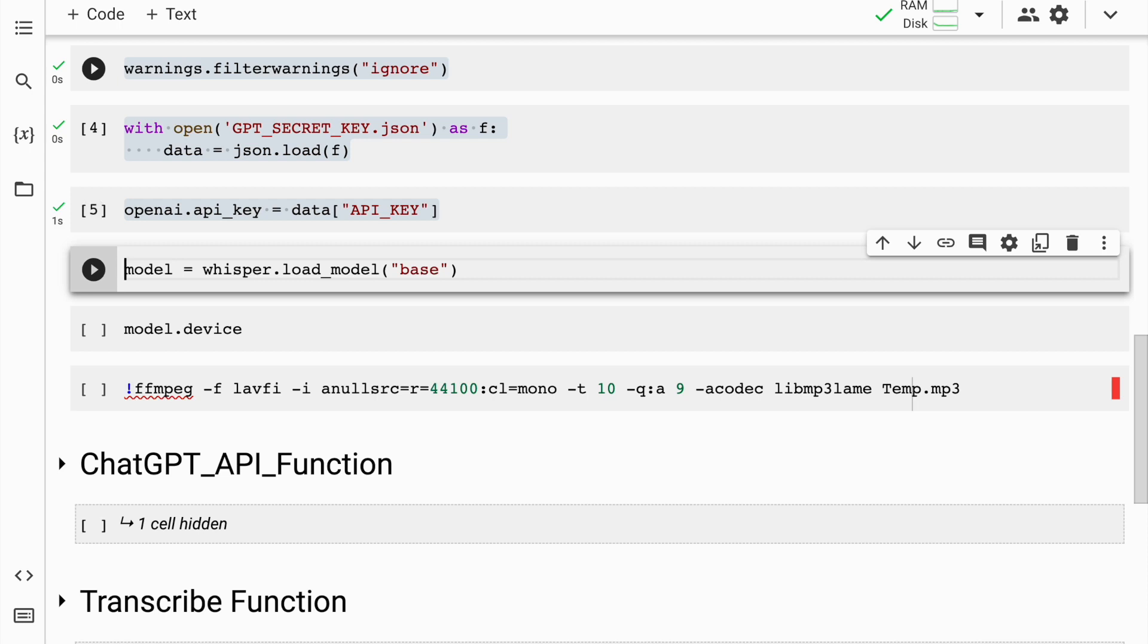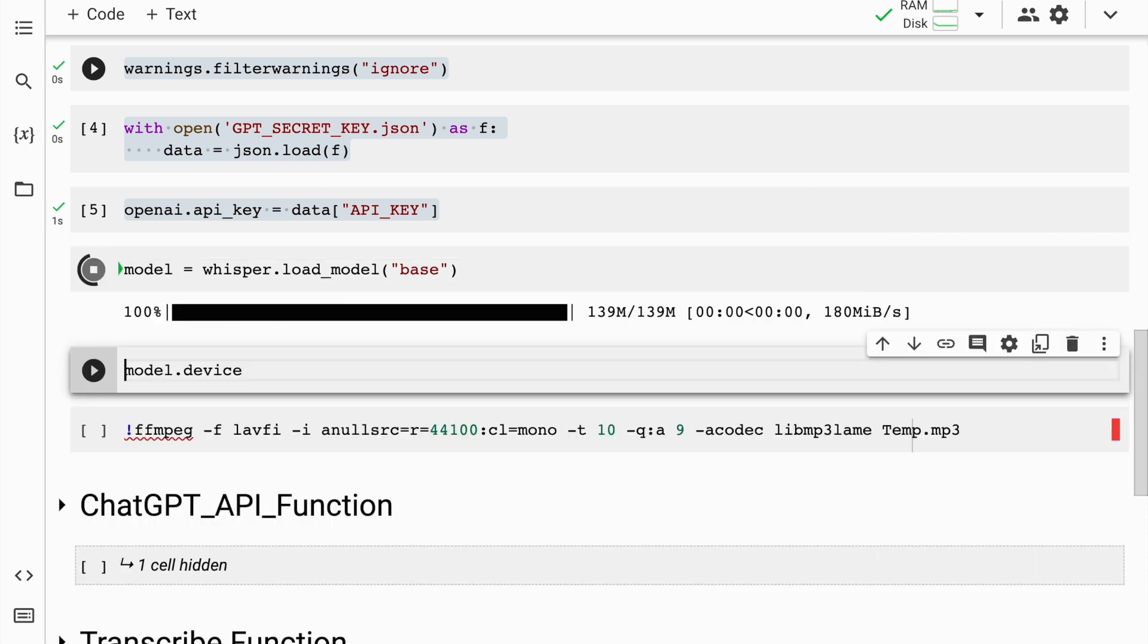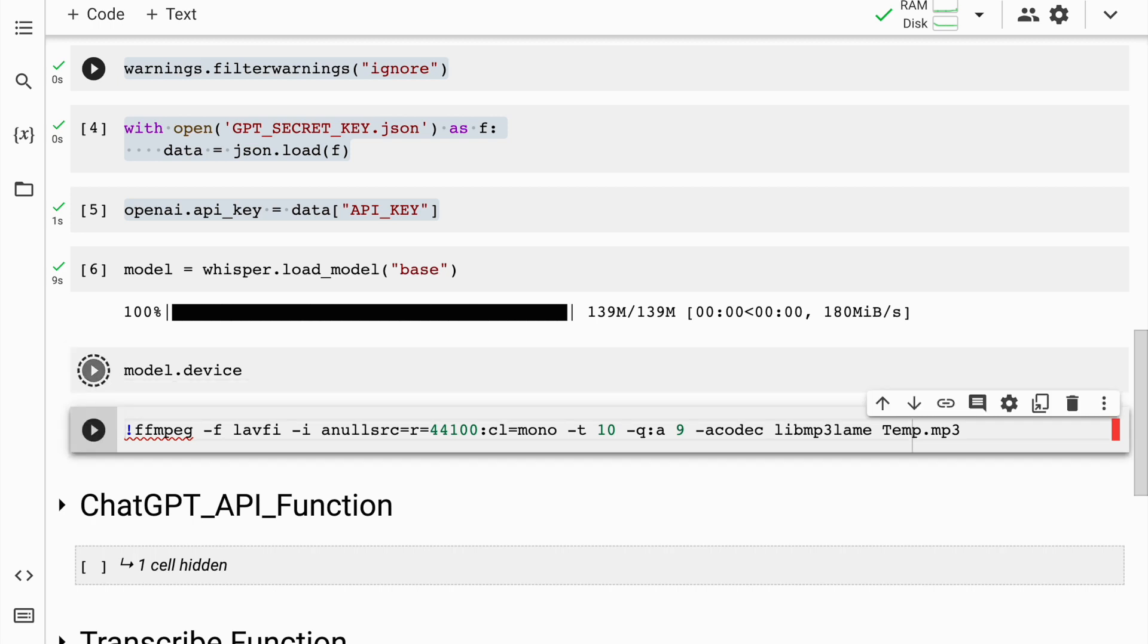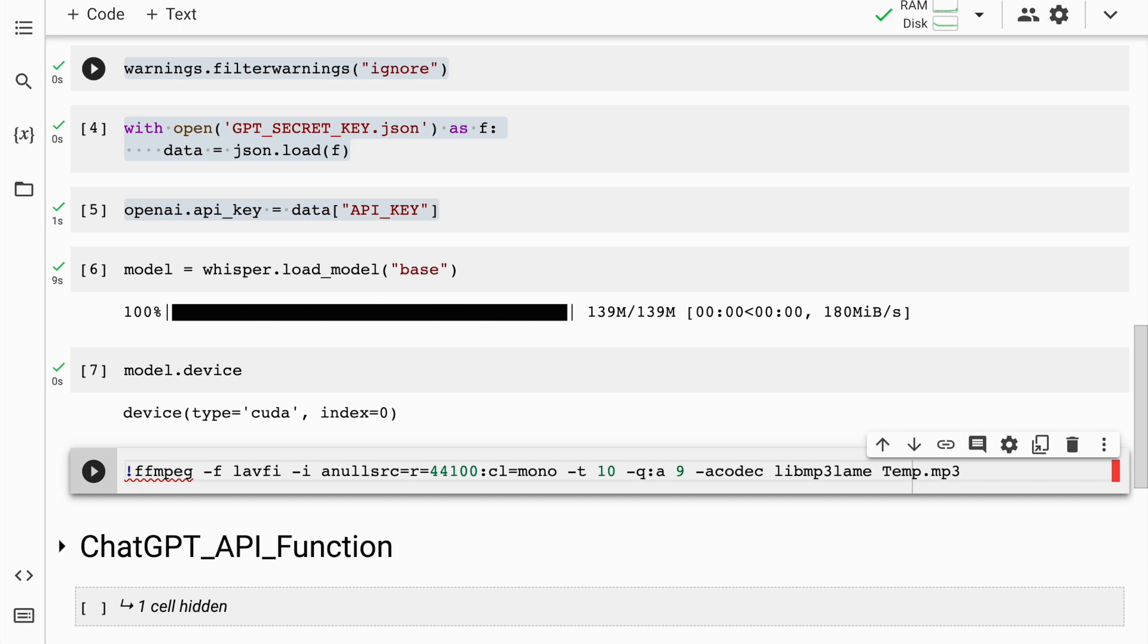Now given that this is an introductory video, I'll load the base model of Whisper into a variable called model. The base model is up and running. I'll quickly check what does it use. Does it use a CPU or a GPU? So I'll call the command model.device. And here it says type equal to CUDA. That means it's using a GPU. So that is a plus point for us.